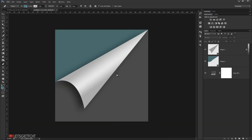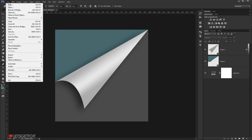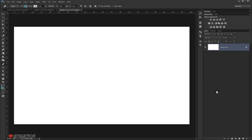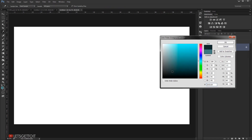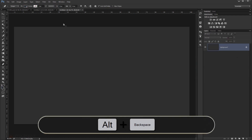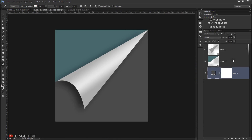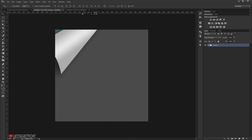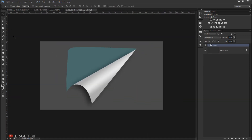Now let's say we want to apply the same curl to another project. We can easily do that — let's make a new file, change the width to 1920 and the height to 1080, and press OK. Change the background color to gray, then select everything, put it in a group, and drag it to this new project.